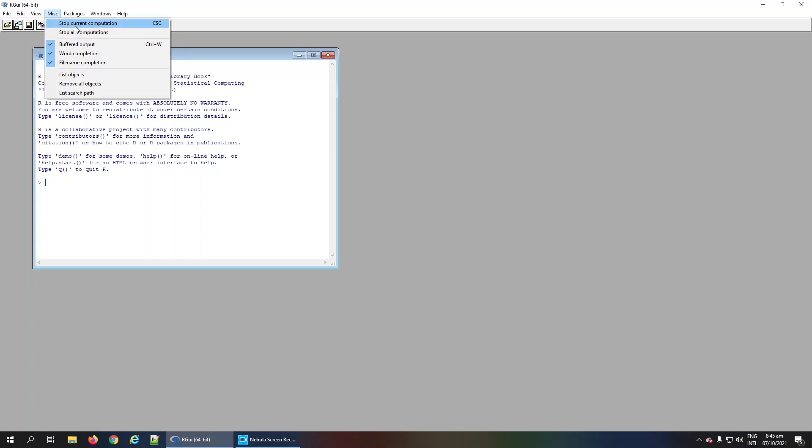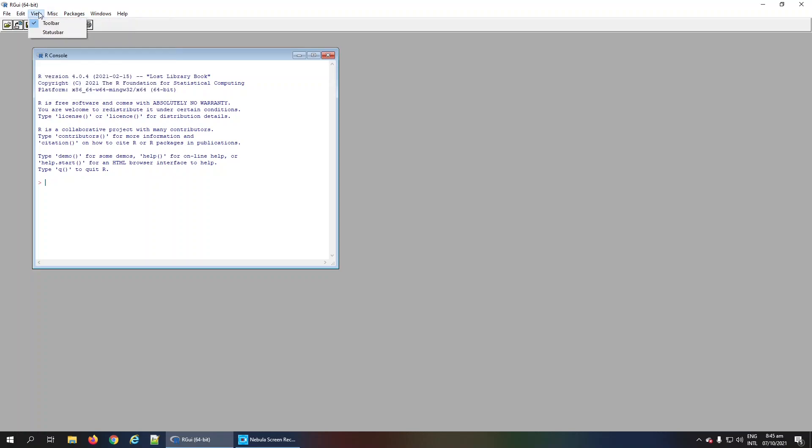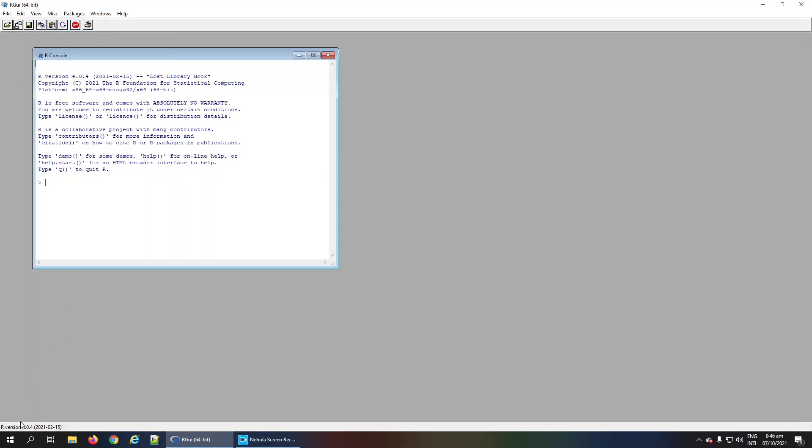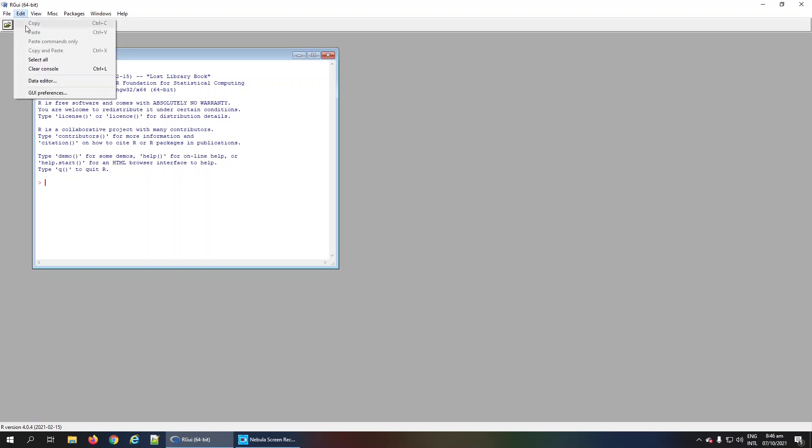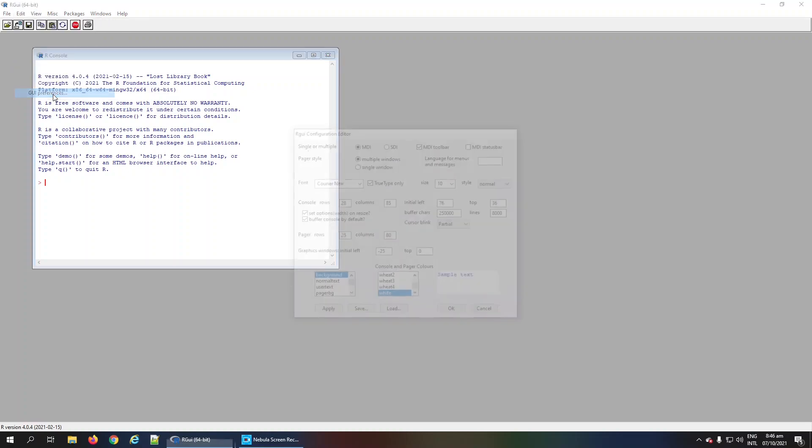The Miscellaneous menu contains commands such as stopping the current computation, listing objects, or removing objects. The View menu contains options for the toolbar and status bar. The status bar shows the R version and its creation date. The Edit menu contains commands like copy, paste, data editor, and settings for the graphical user interface.